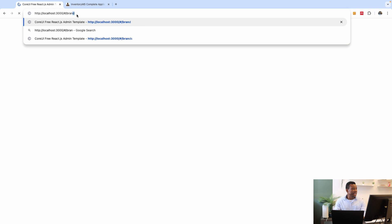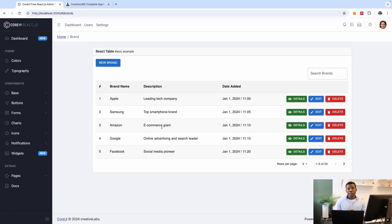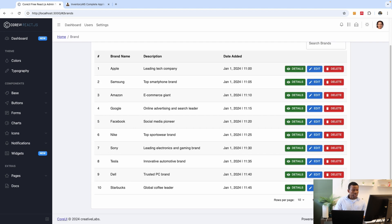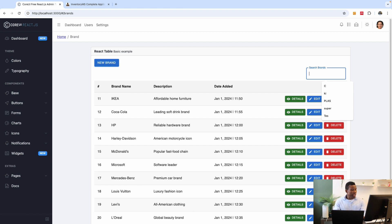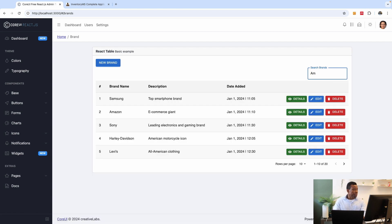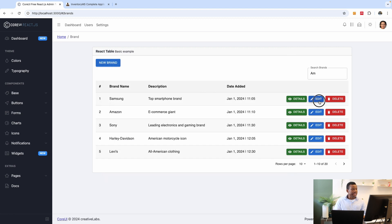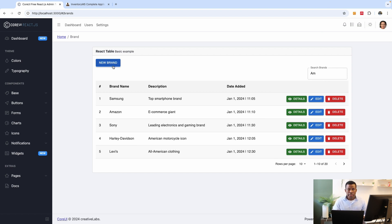Going to the brands page now, we're able to see the data — the list of brands is displaying. Pagination works, and the search field works too — I'll type 'amazon' and it filters correctly. We've set up the brands page with full CRUD operations: you can view details, edit, update, and add new items. We also set up the interceptor with shared configuration.